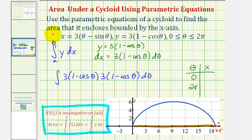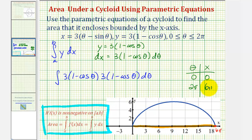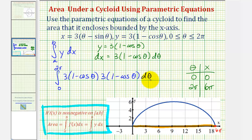Looking at our equation for x: if theta is zero, we have x equals three times zero minus sine zero, which equals zero — so that checks out. When theta equals two pi, sine two pi is zero, so we'd have three times two pi, which is six pi. Therefore, the lower limit of integration is zero and the upper limit is two pi. Remember, these must be in terms of theta because we're integrating with respect to theta.